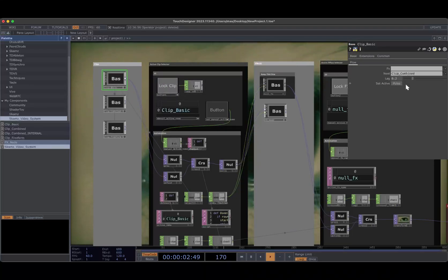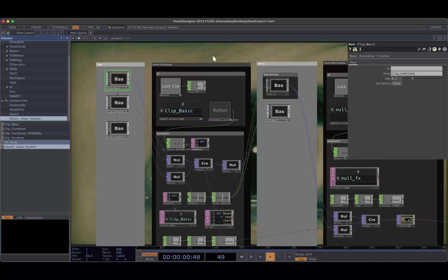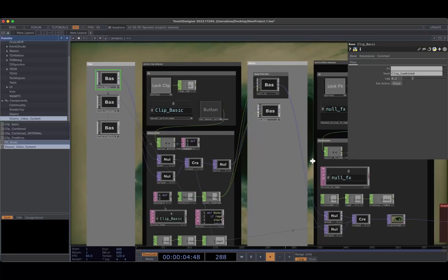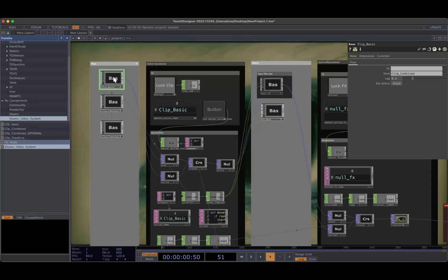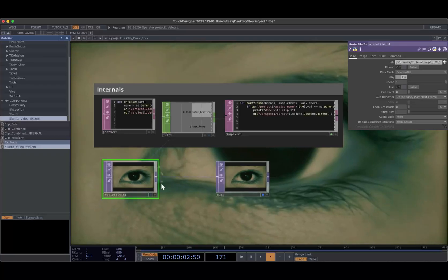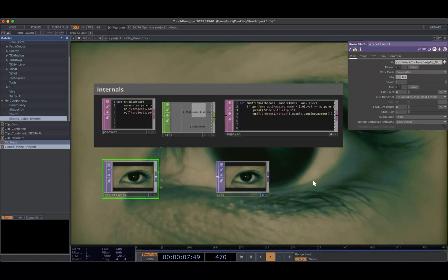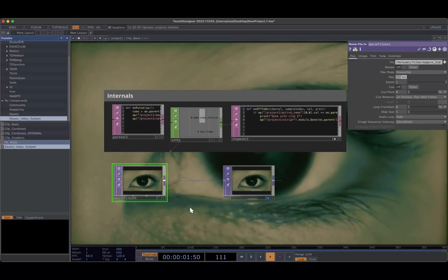You can either press the Set Active button, or you can type in the name of the clip you want to use and then just click the button. So let's talk about Clip Basic. Basically, it's just a movie file in, and the internals will detect when the movie file is done and then mark the clip as done. That's pretty basic. You just drag it in — you don't have to connect any wires. You just do Set Active and it'll just work.